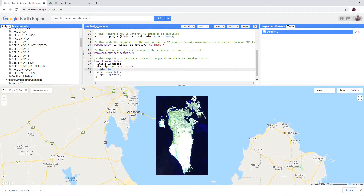Create and download a Sentinel-2 composite for your area of interest and incorporate it into a map in QGIS. See you in the next one.